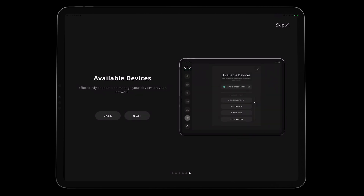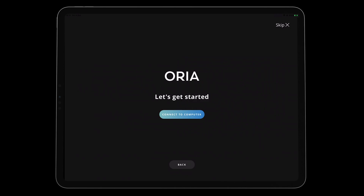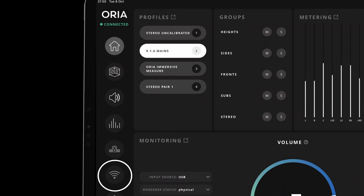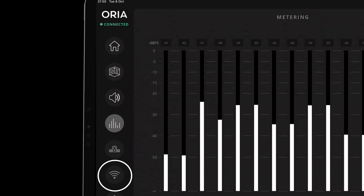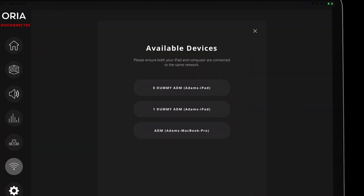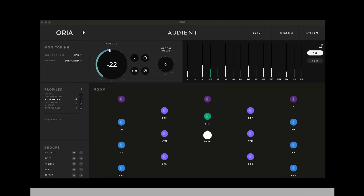Once you have exited the first-use guide, you will be presented with the home screen. We need to connect the Aurea iPad remote to the Aurea unit itself using the connectivity page, found at the bottom left of the sidebar menu. In this page you will be able to see your computer's Aurea connection. To connect, click on the desired Aurea in the list.